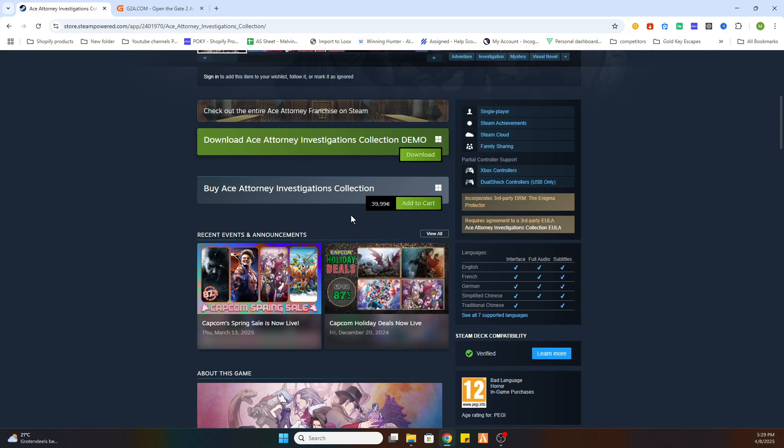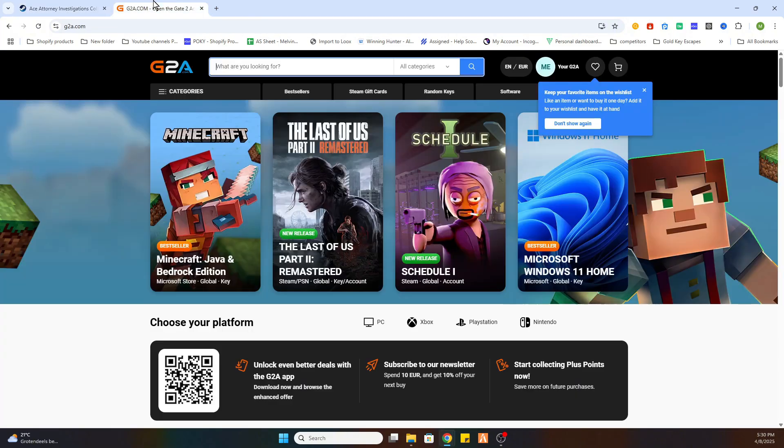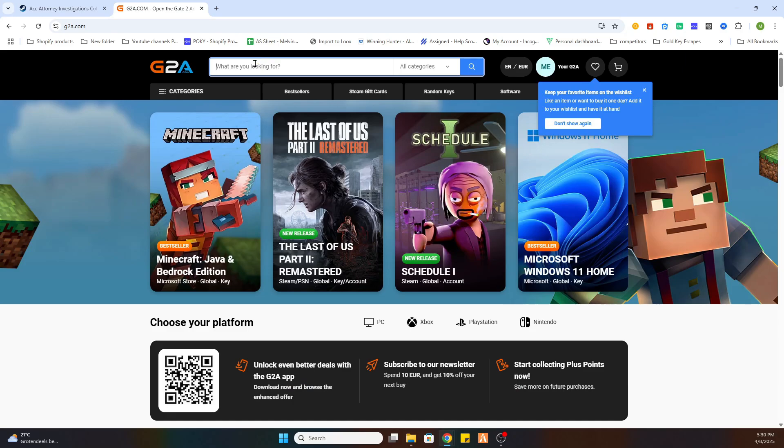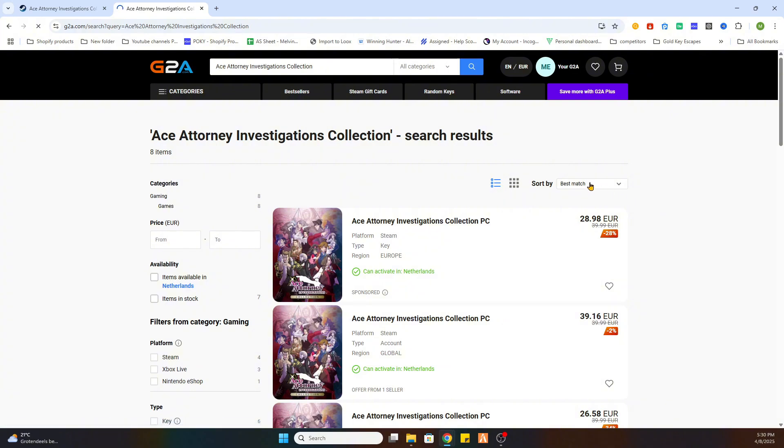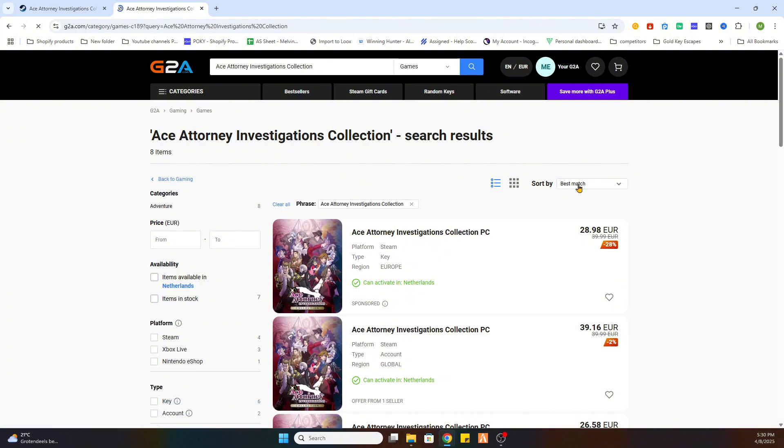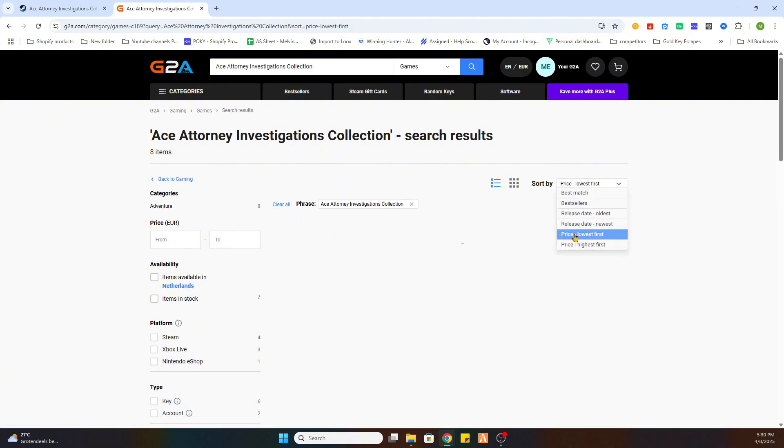You can see this game is 39 euros and 99 cents on Steam, but don't worry we got that workaround. What you need to do is open the video description. There will be a link which says find game here and click on that. Then you will be redirected to this website. Now we will search for the same game again. As you can see we can select games on the left side, then sort by price lowest first.